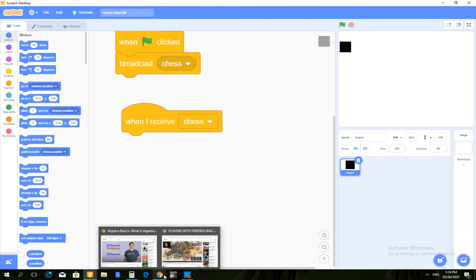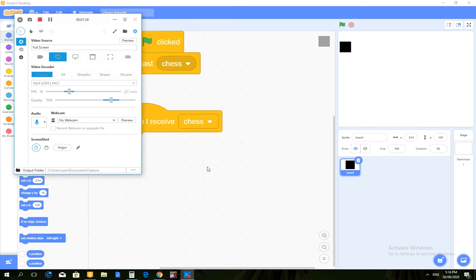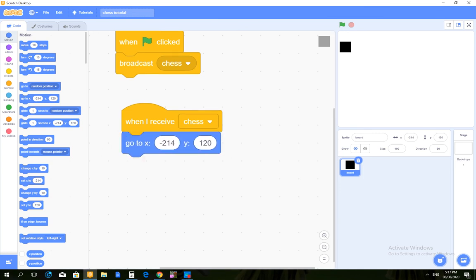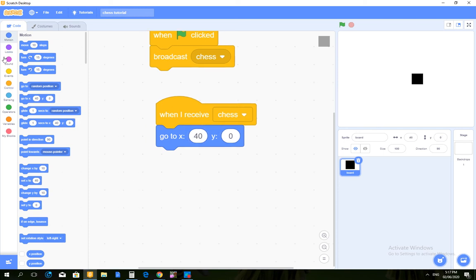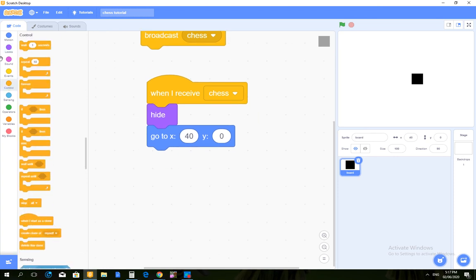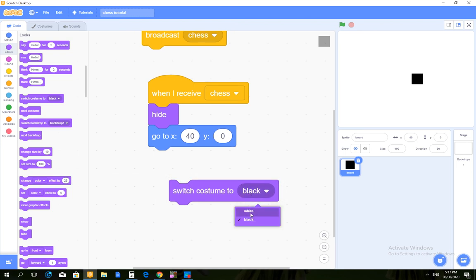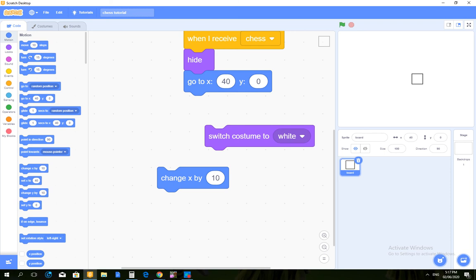So it must be like — how many were there? Wait, let me check. I just found out that there are eight in every row. So wait, go to X: 0, Y: 0. No — X: 40. What happens? So when I receive chess — hide — create clone of myself. I'm just checking. Switch costume to white, then change X by 40.